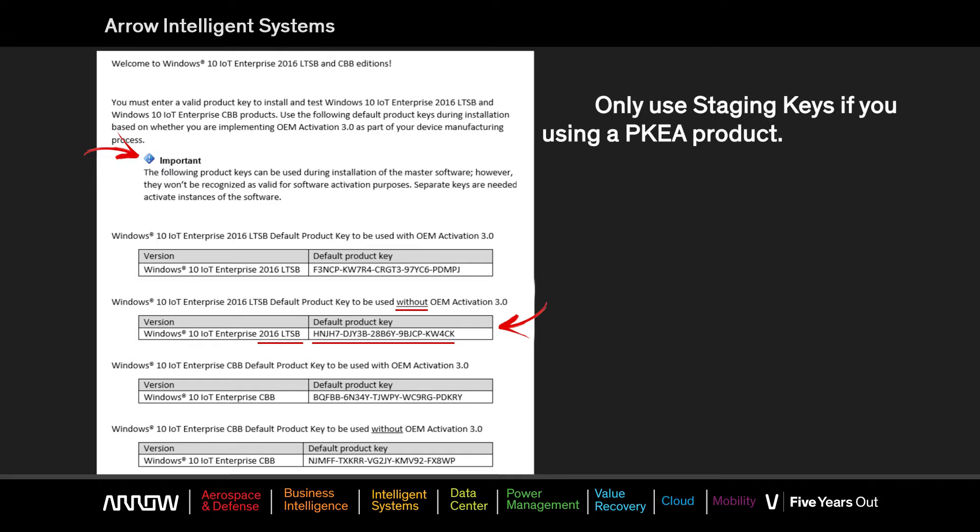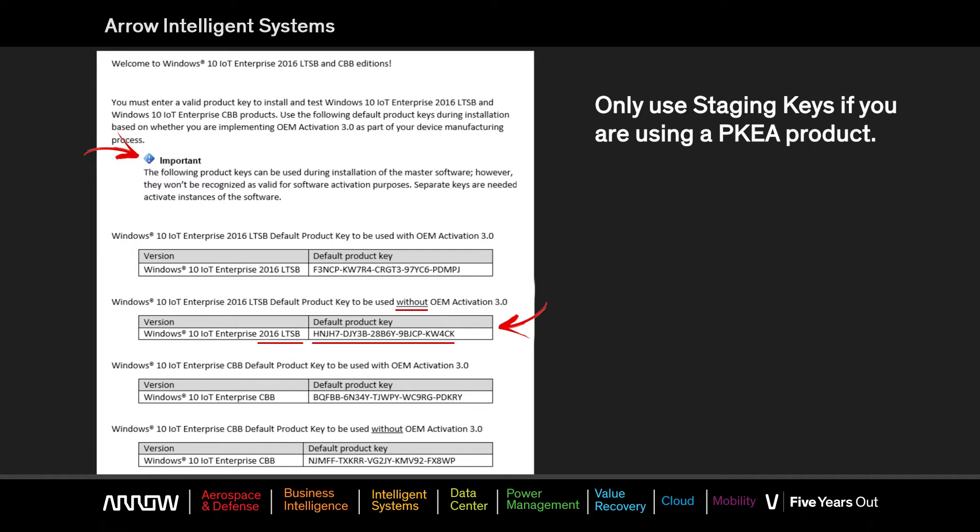The staging keys that are included with an OPK are used to create a master image with the intentions of replacing the key with a valid key at the time you are imaging the system.